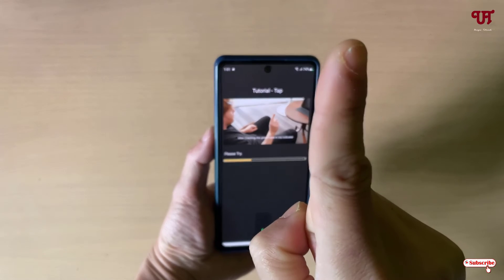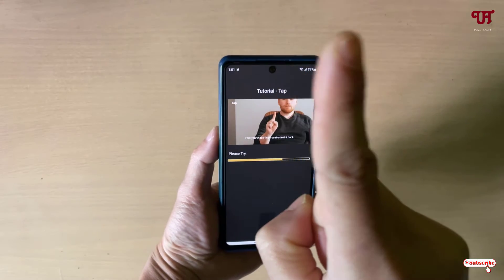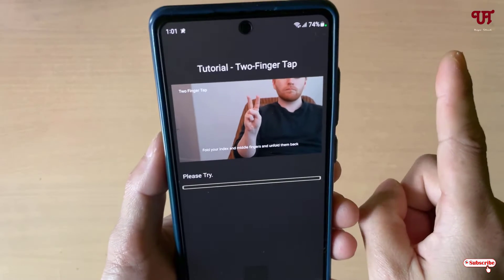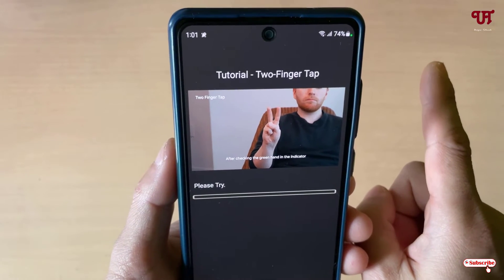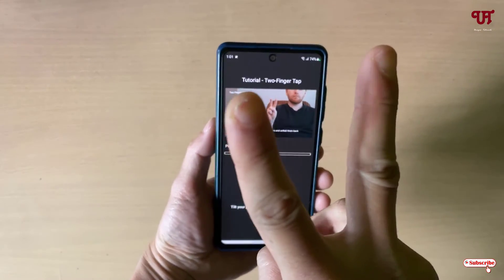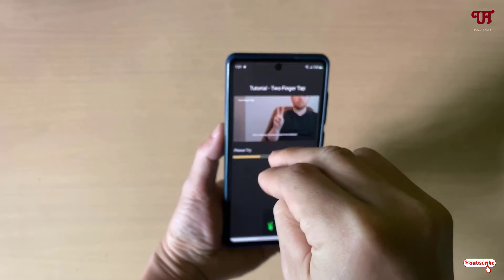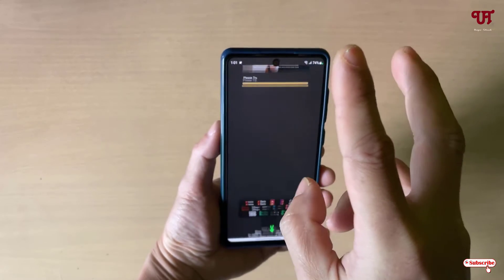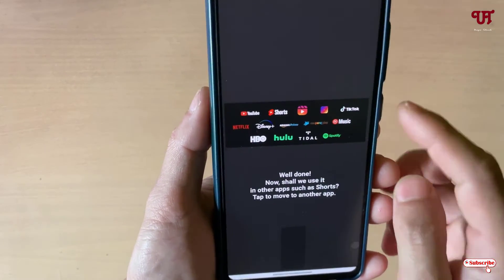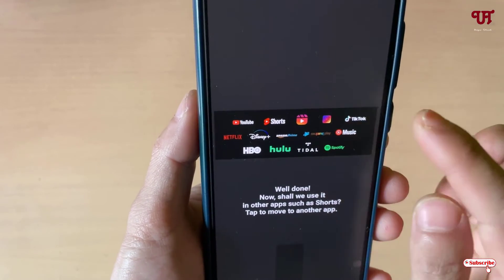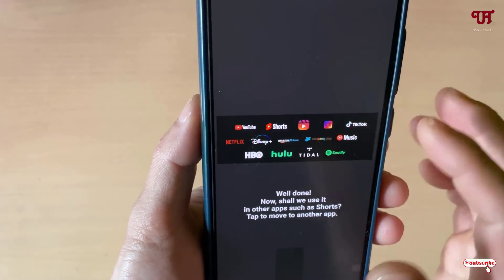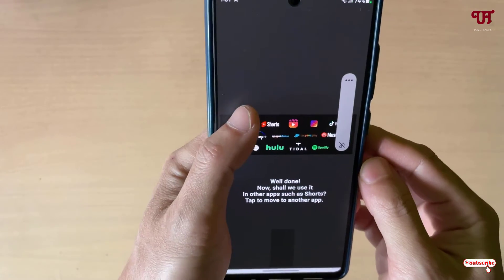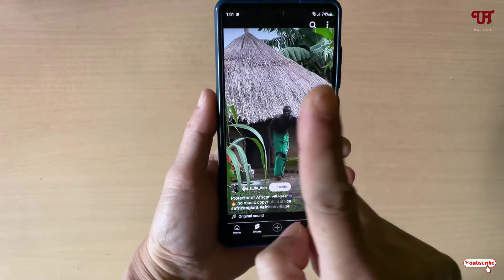Now you can see the two-finger tutorial — just sort out two fingers. Next, open any application like YouTube or YouTube Shorts, whichever you want to try. I'll try it in YouTube. Just tap on the SPD application to test if it really works.